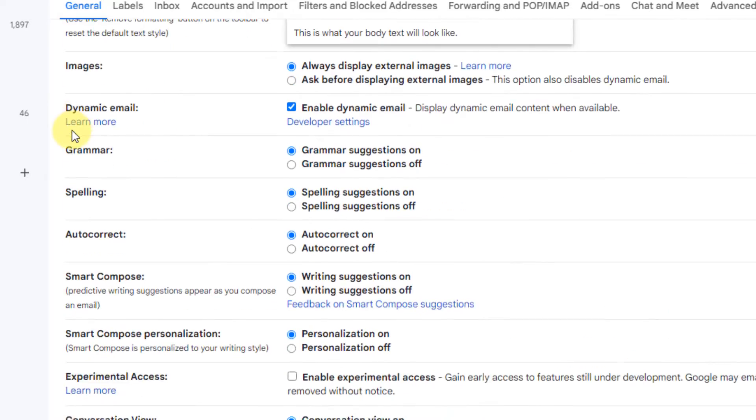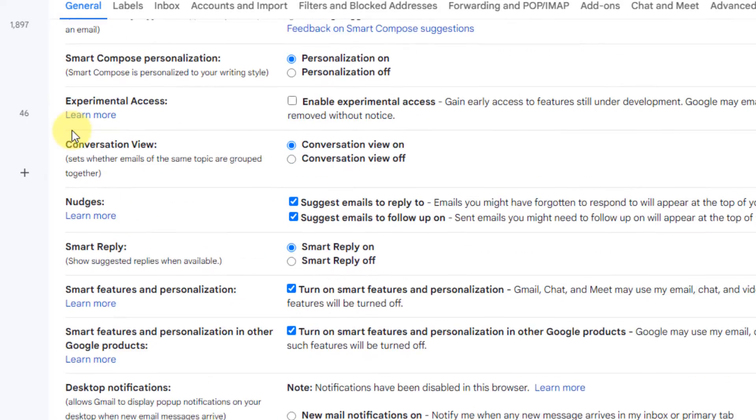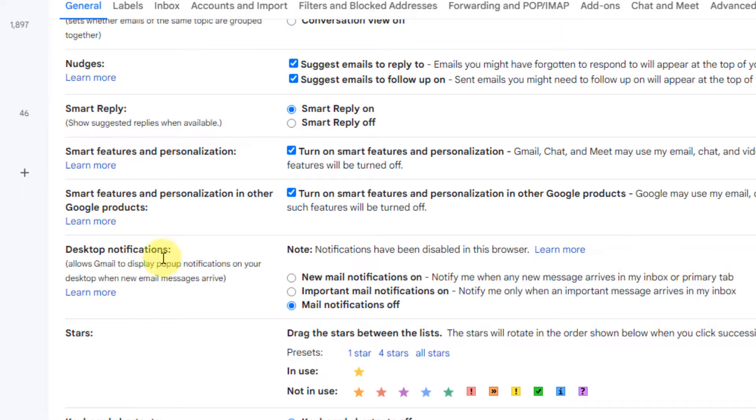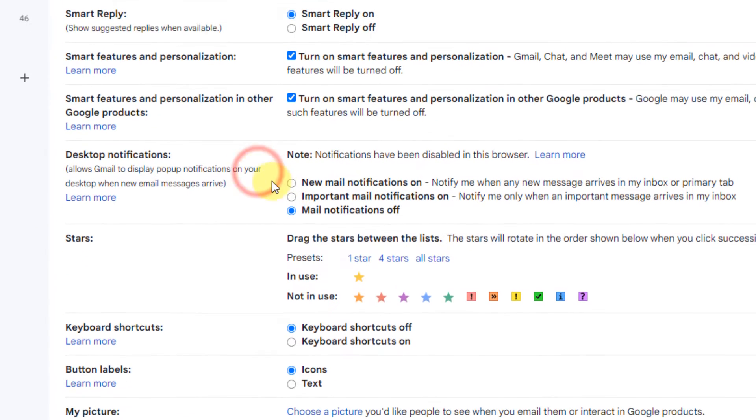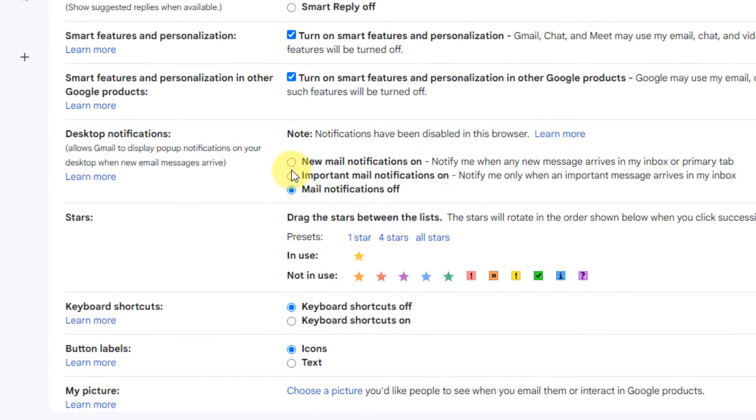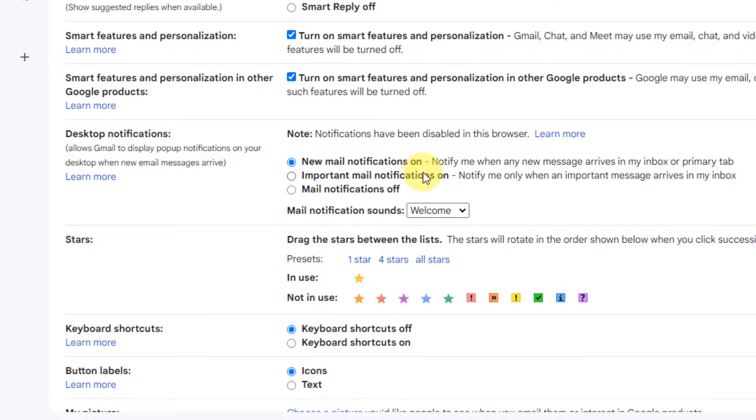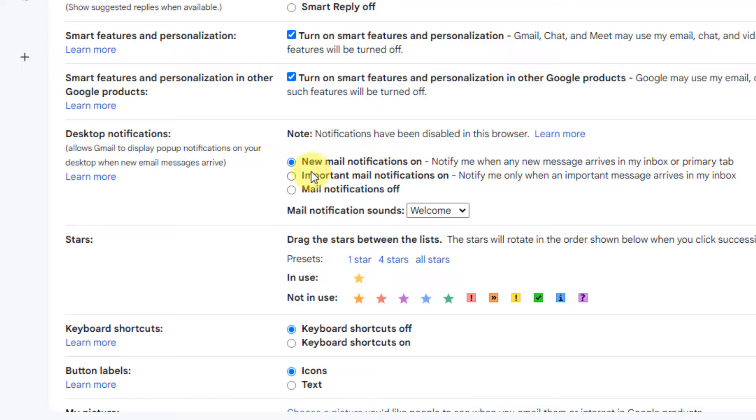In the general tab, scroll down and find desktop notifications. Now select new mail notifications on. You can also select important mail notifications on if you don't want to get notified about every mail and only the important mails.